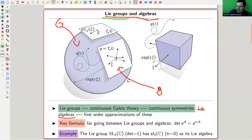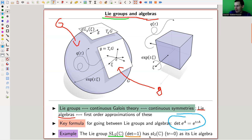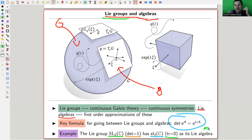For an example to keep in mind: take SL2, the group of two-by-two matrices with determinant one. Its Lie algebra is given essentially by an exponential formula — that's how you get from one to the other. You take a derivative to go from the function to the tangent, and an integral to go back. Lie algebras are usually denoted by the German fraktur font. For SL2, you again get two-by-two matrices, but the condition changes: instead of determinant one, you need trace zero.